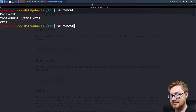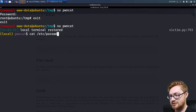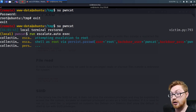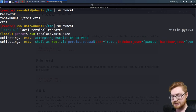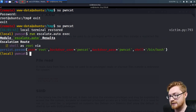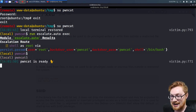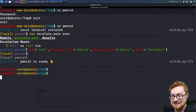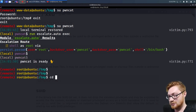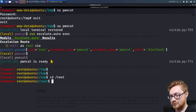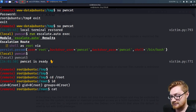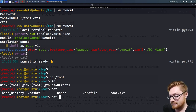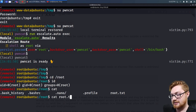PwnCat doesn't think it succeeded and we're still troubleshooting that. But literally running it again it'll be like 'oh, I found your persistence because I already created it' and then it'll just give you root. Moving into /root, you can cat the flag — root.txt — and you win.